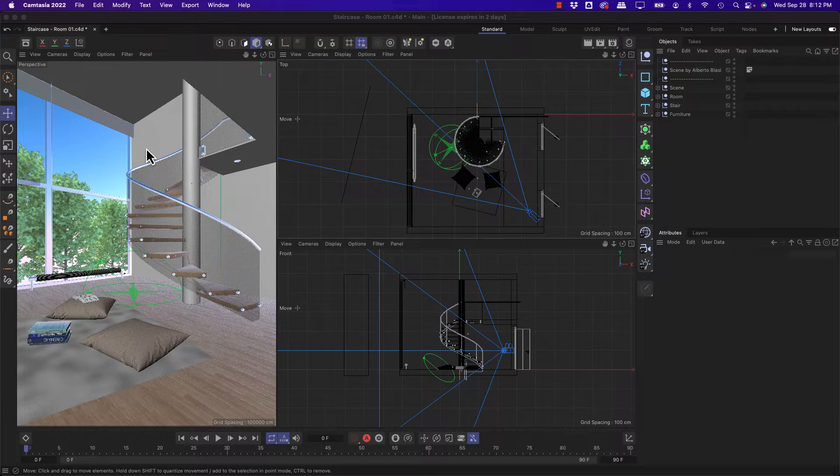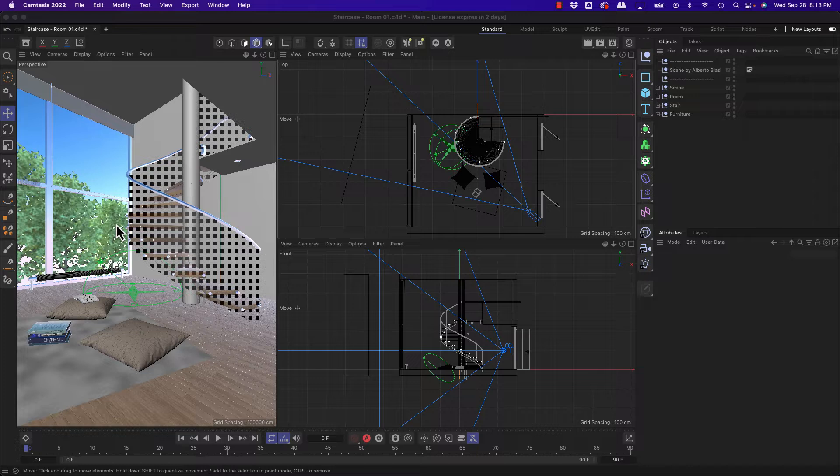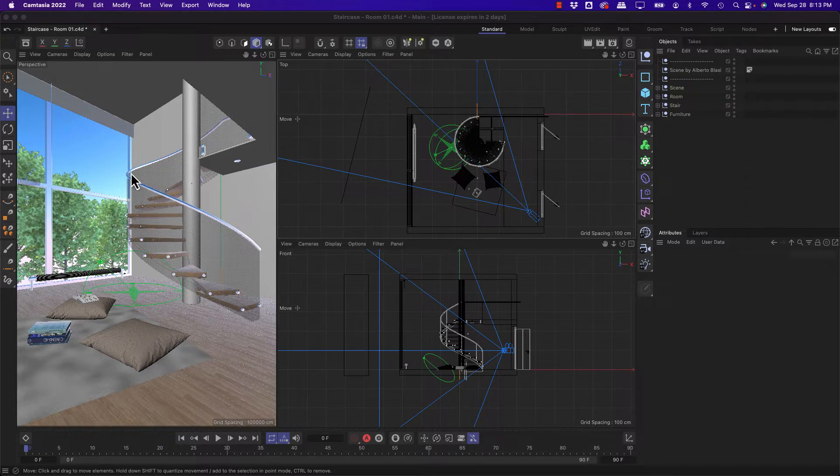Hey, Donovan Keith here, and in this video I'm going to show you how to navigate interior scenes, which can be a little bit challenging inside of Cinema 4D if you're unfamiliar with it.